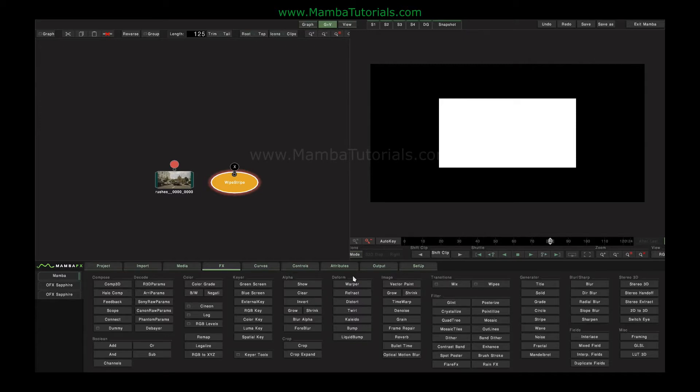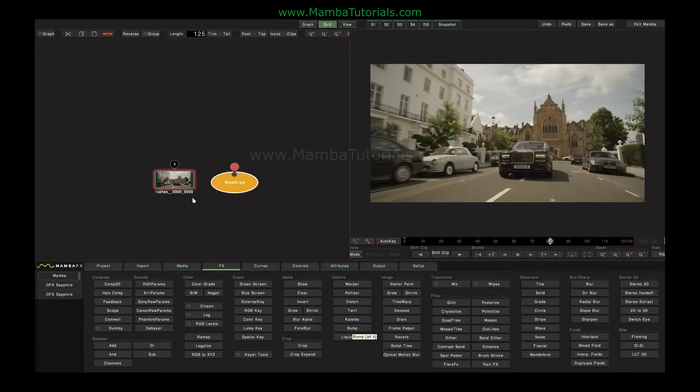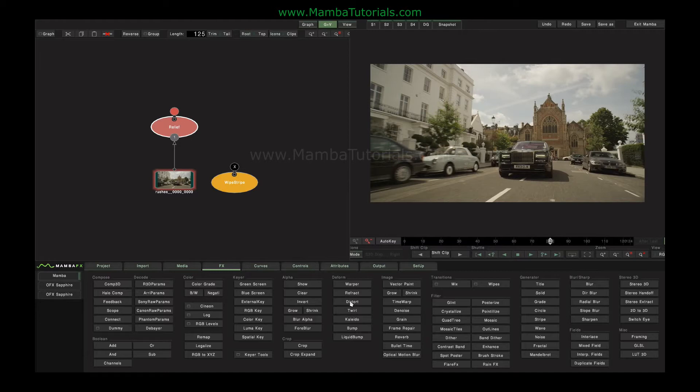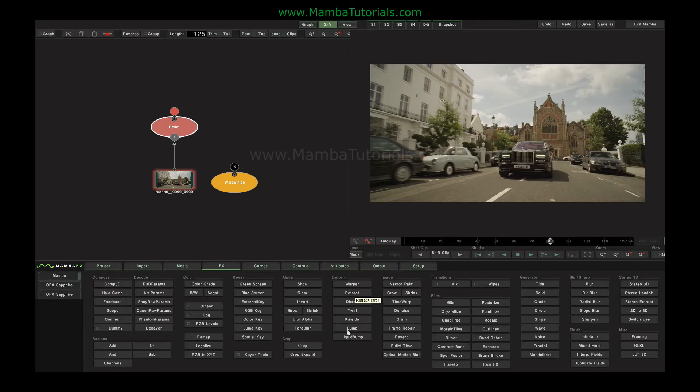One thing to point out here is that refract, distort, bump, and liquid bump are actually all the same effect. They all create an effect called relief. The difference between them is they simply populate the parameters of relief differently to get you a different starting point with the effect. But by changing those parameters, you can actually move from one to the other of these quite easily. So I've started with the simple bump effect.